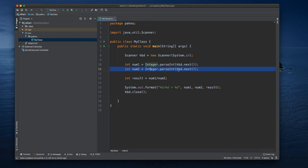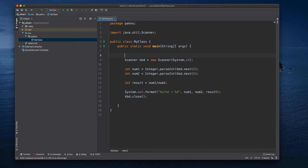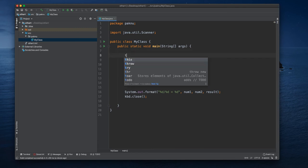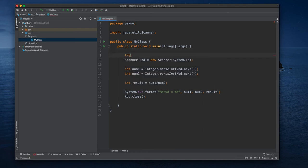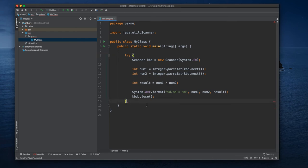So to be able to catch this exception we can do try-catch. We can write our try-catch here.